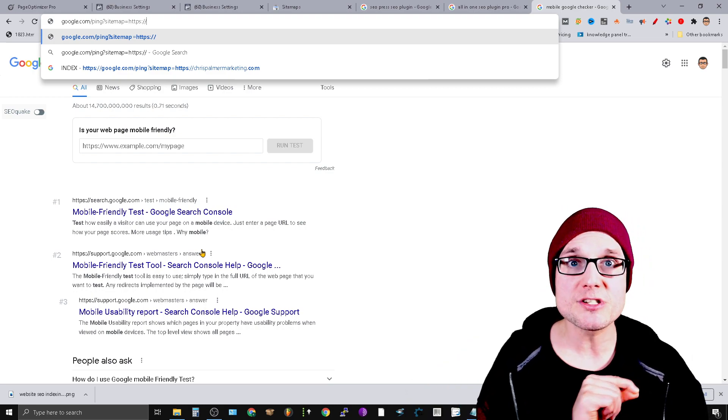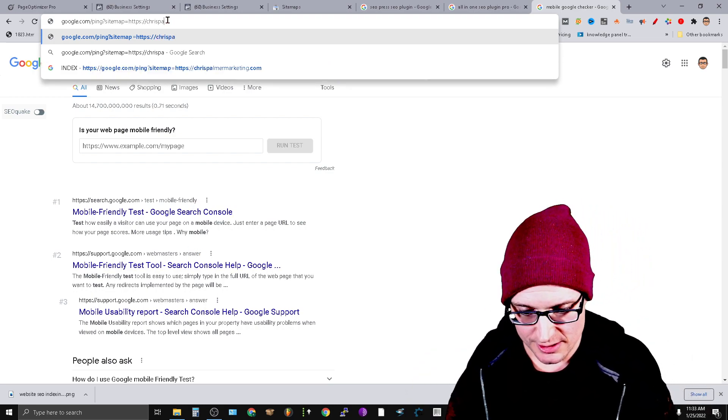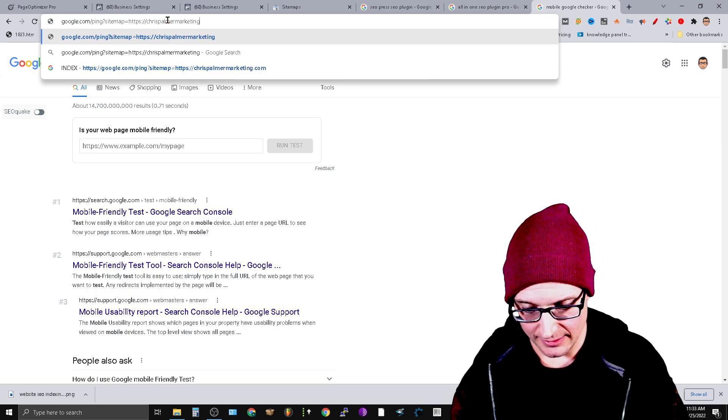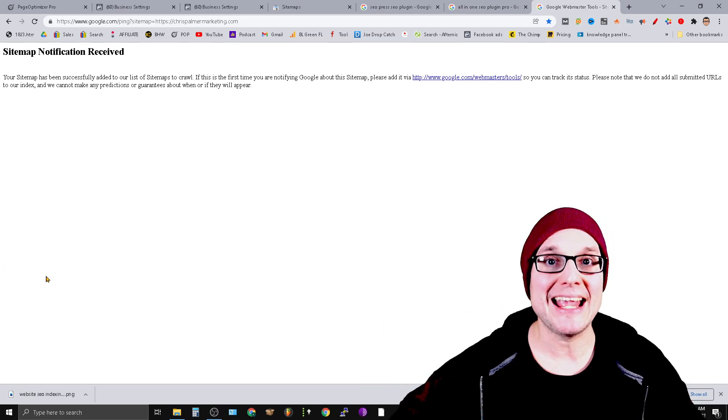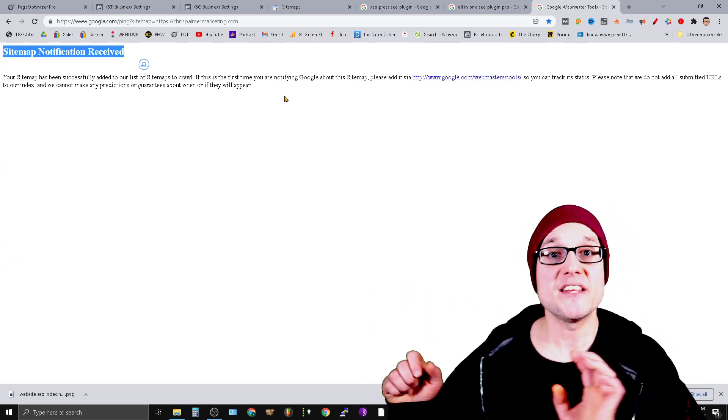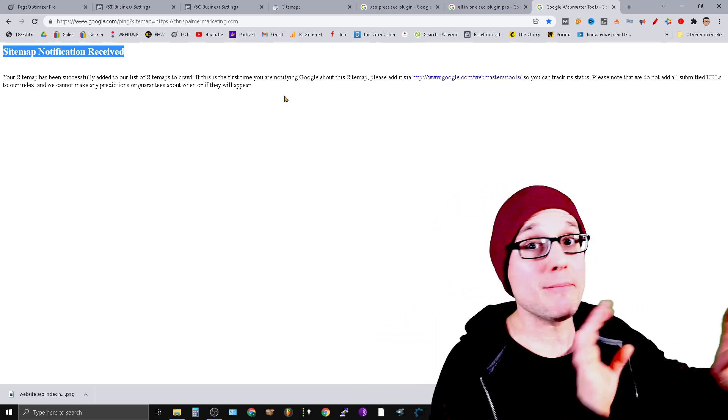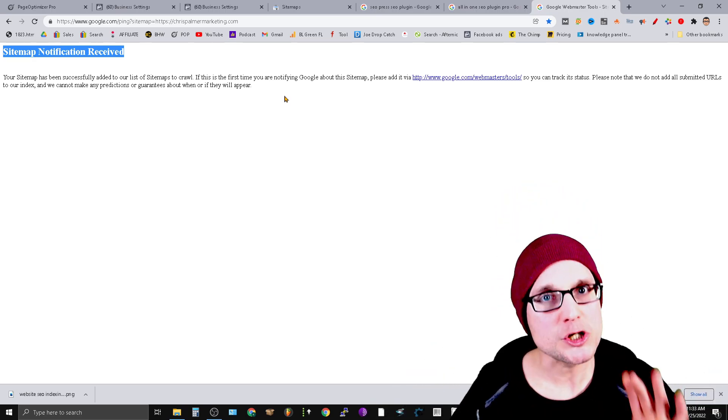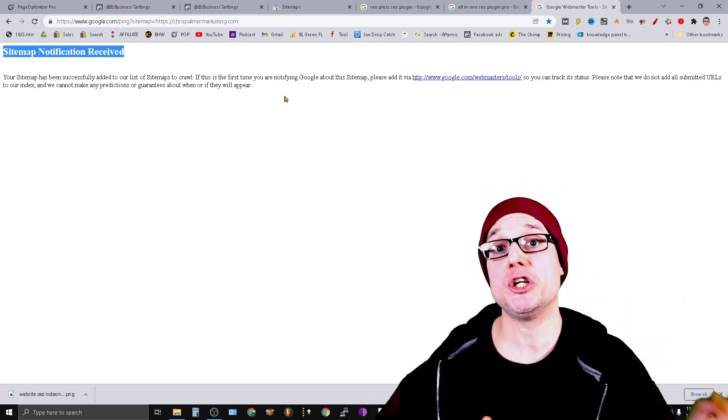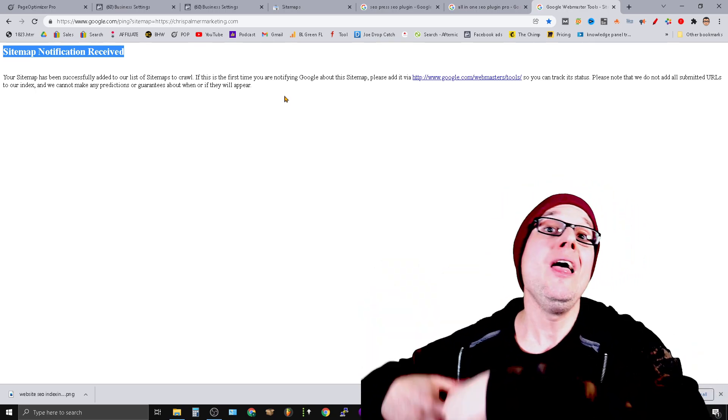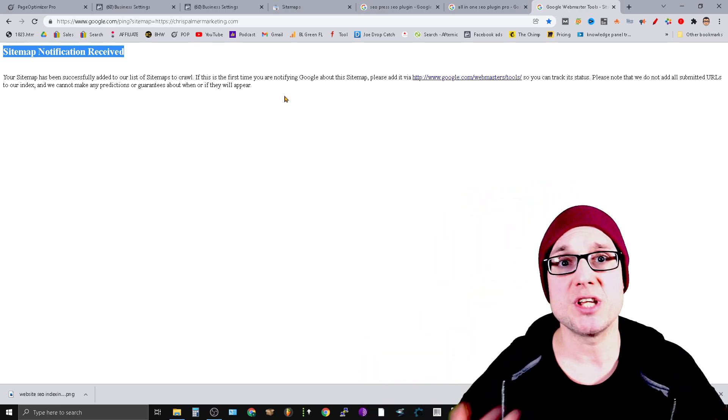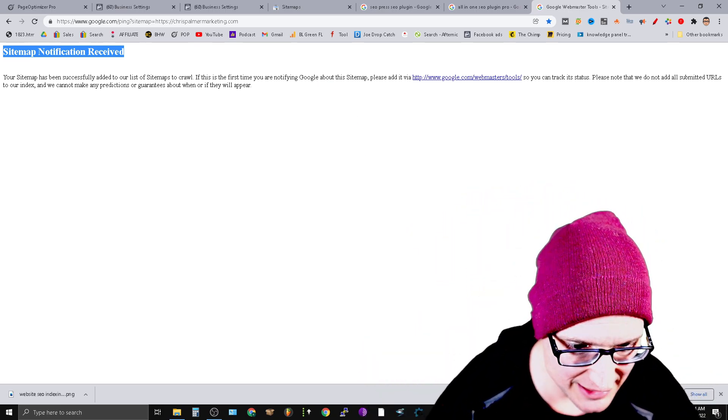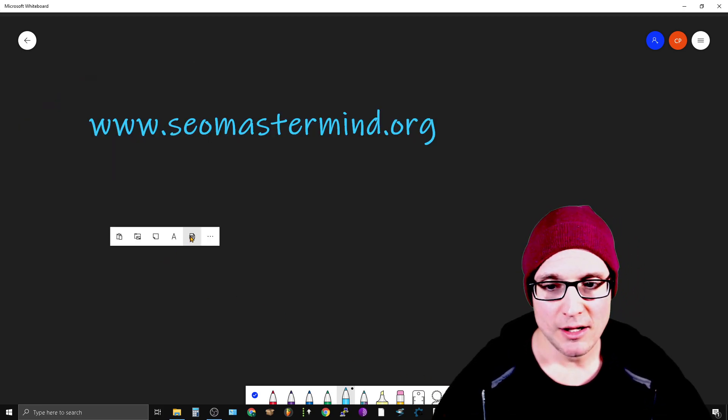I'm going to type in chrispalmermarketing.com. What this is doing is I'm actually submitting a ping to Google. This is a way from your browser to submit your sitemap or pages, and this works phenomenally. If you just made a small tweak or change and don't want to go through submitting the XML sitemap, doing a mobile crawl, and then URL inspection, just submit through this URL. I'll put this up on the screen: google.com/ping?sitemap=https